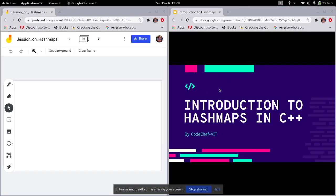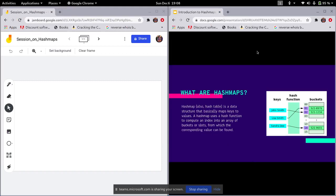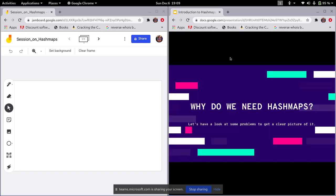Let us start. What are hash maps? Basically, hash maps are data structures that map keys to particular values. We can map any keys — the key can be an integer type, string type, character, anything. In arrays we have keys as integers only, but in hash maps you can have any kind of key, be it integer, string, etc.